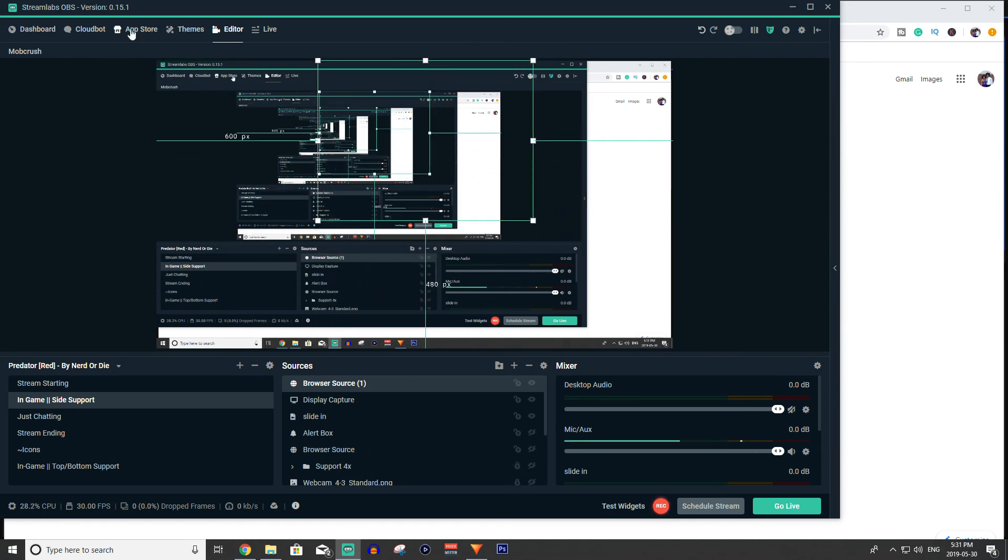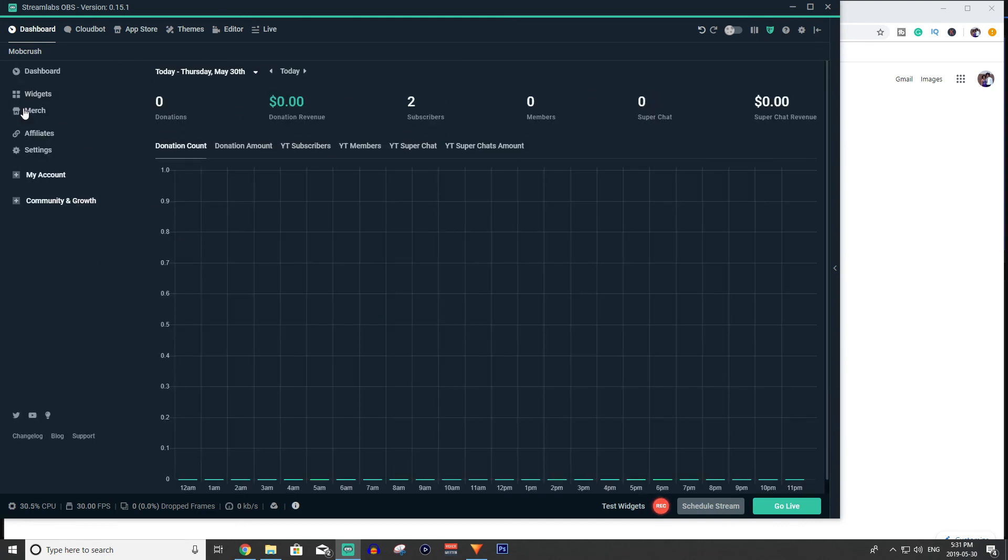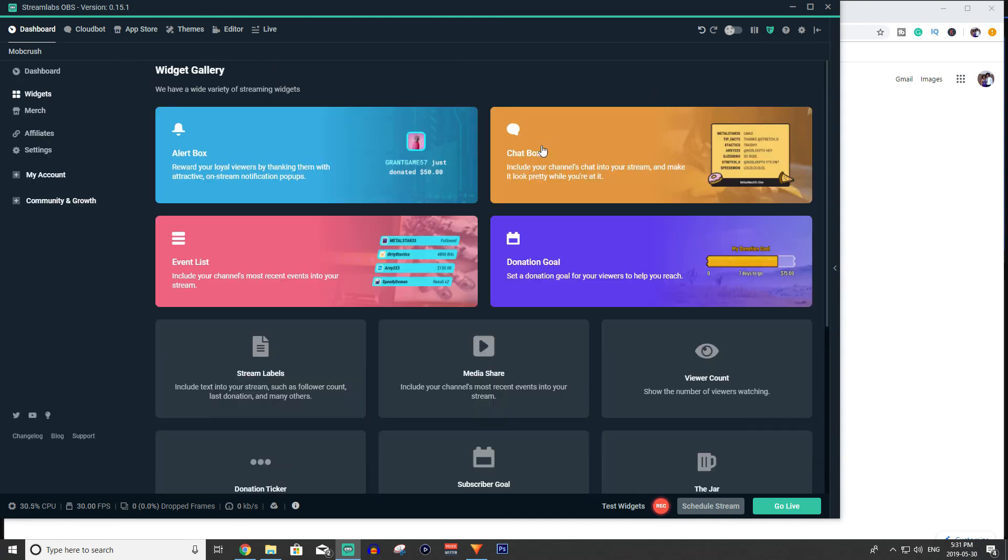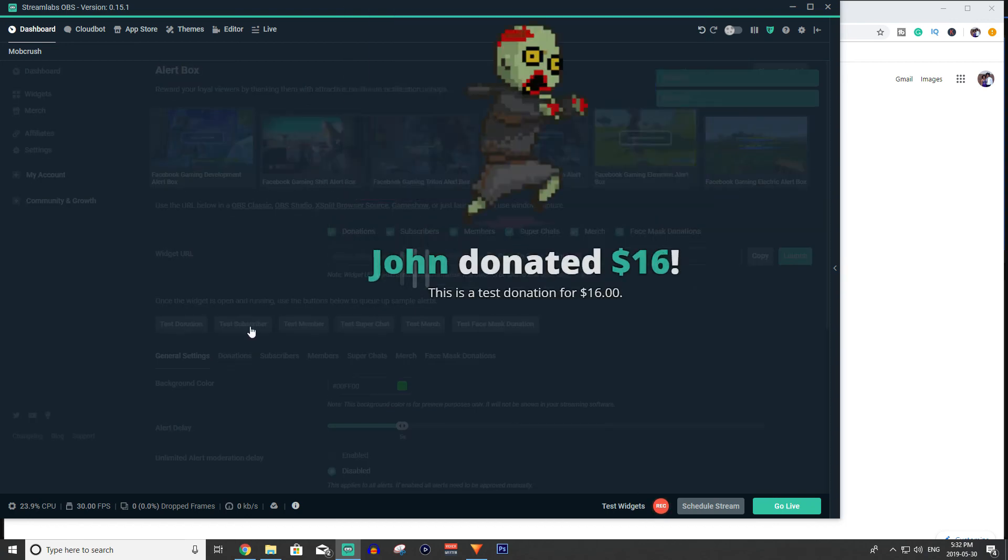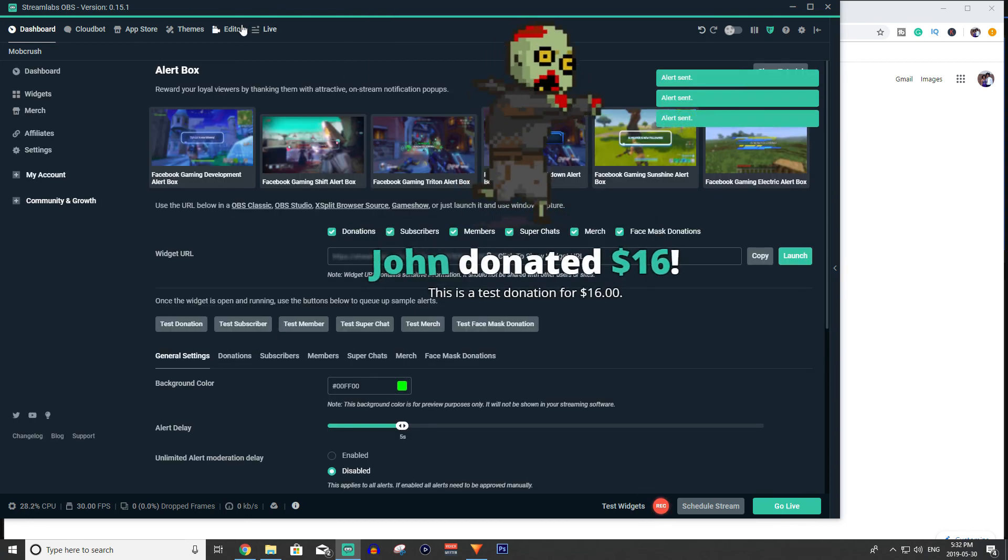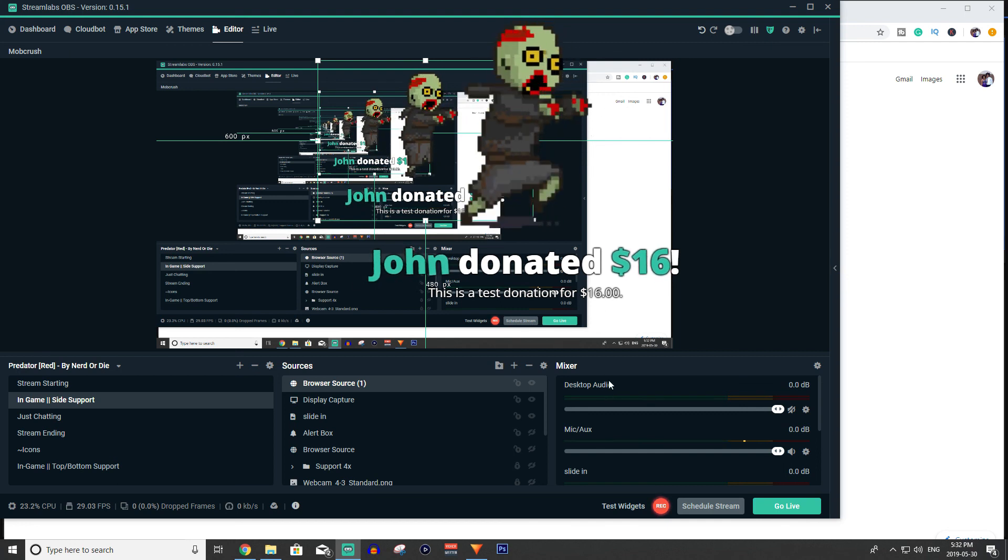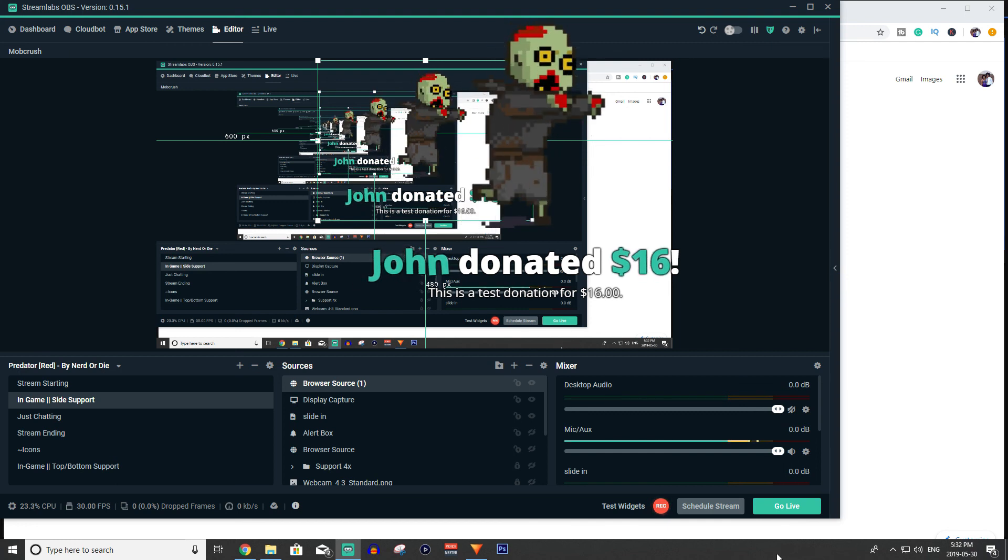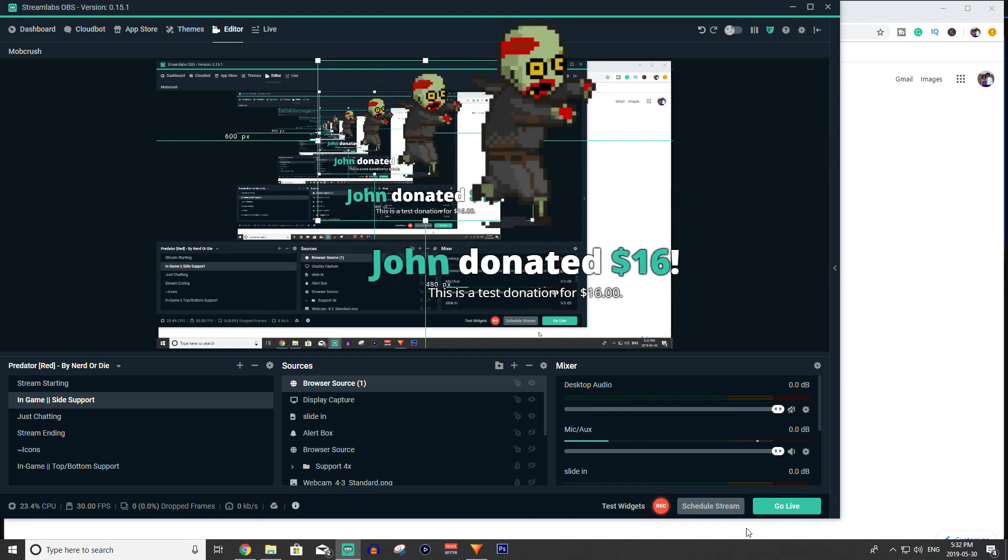So you can even test this alert box. So you can have two tabs up. So if I had my OBS here and I wanted to test it, you can click test test test test test. And if I go it pops up over here. So that's how it's done guys. I hope you learned something from this video.